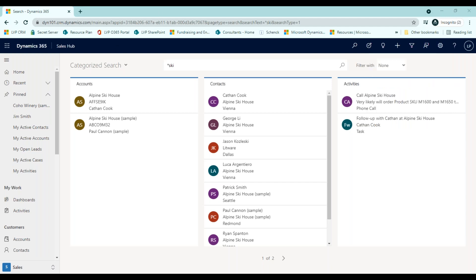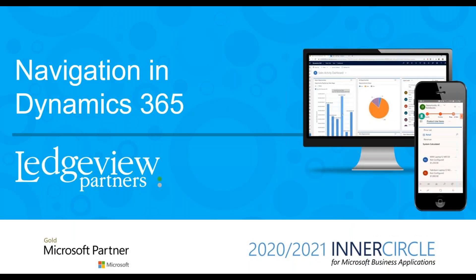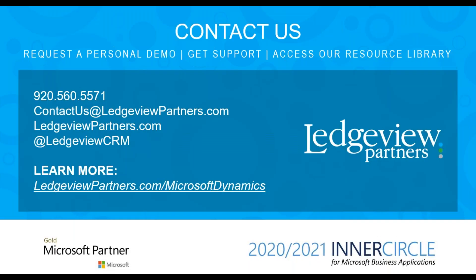This concludes the basic navigation in Dynamics 365. Please contact us to request a personal demo, get support, or access our resource library.